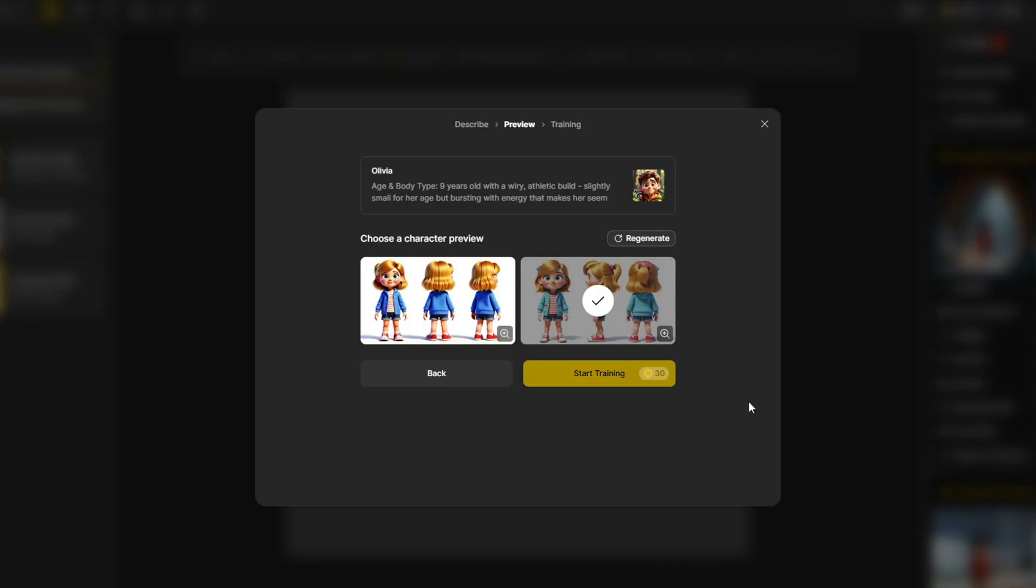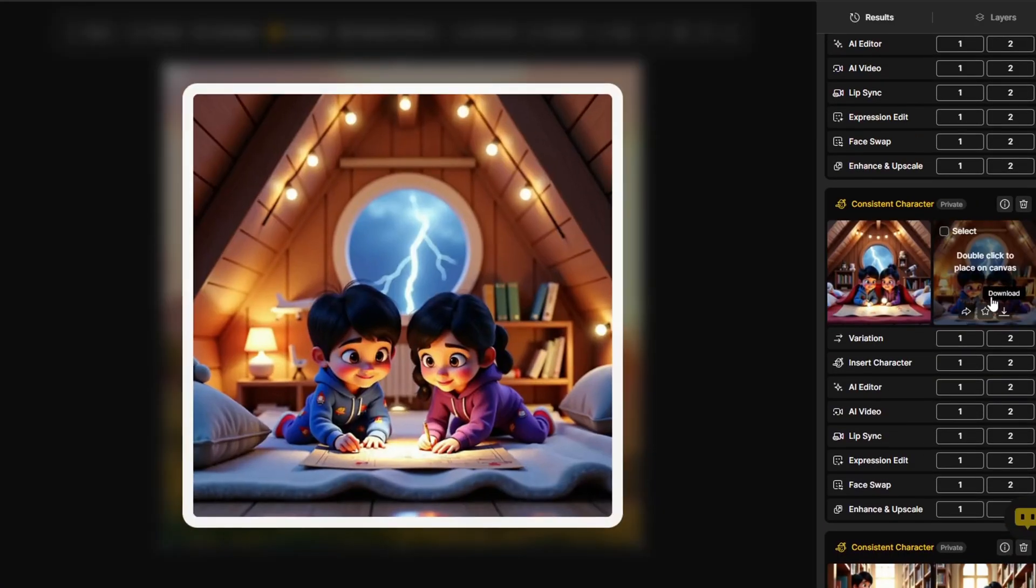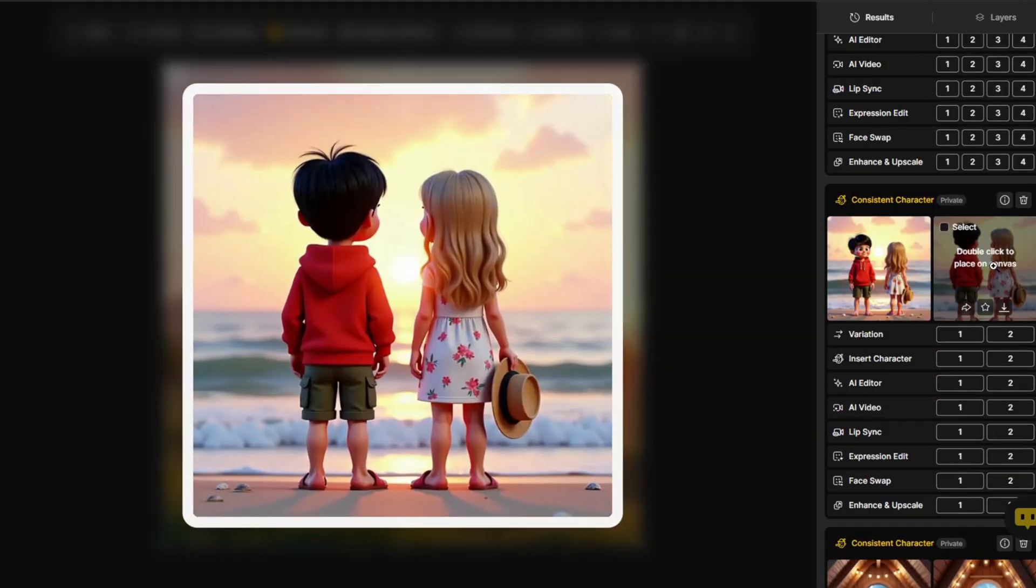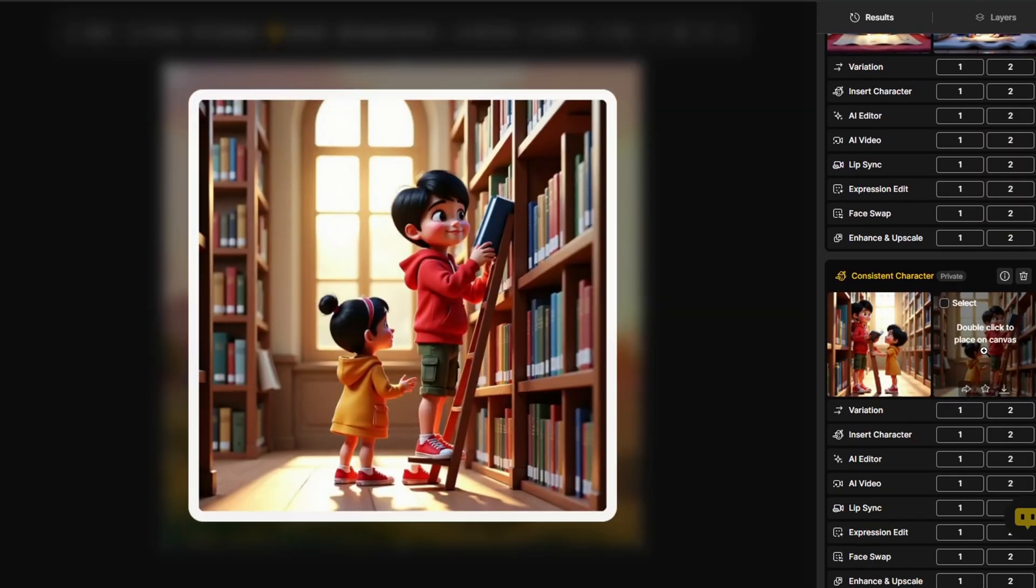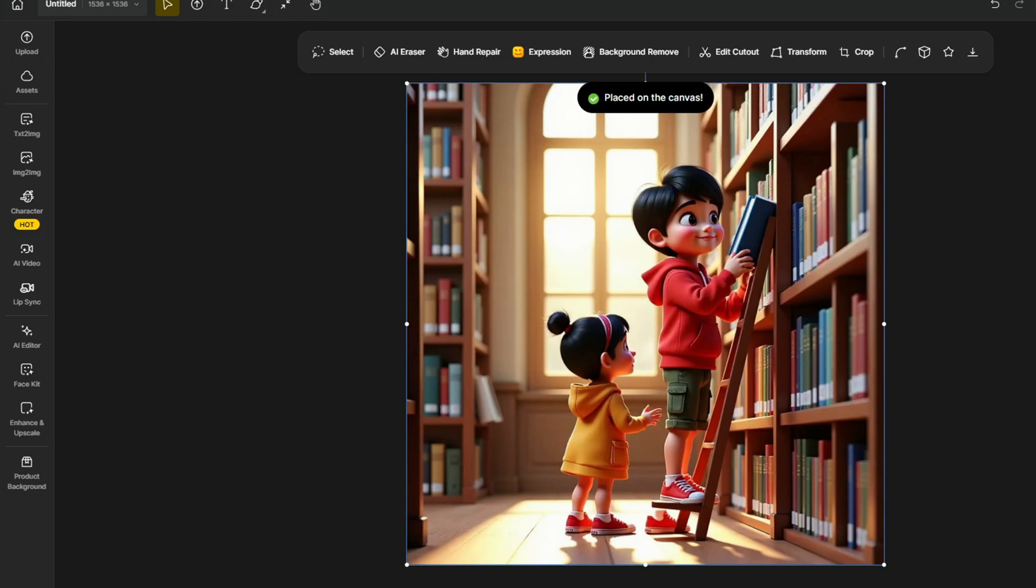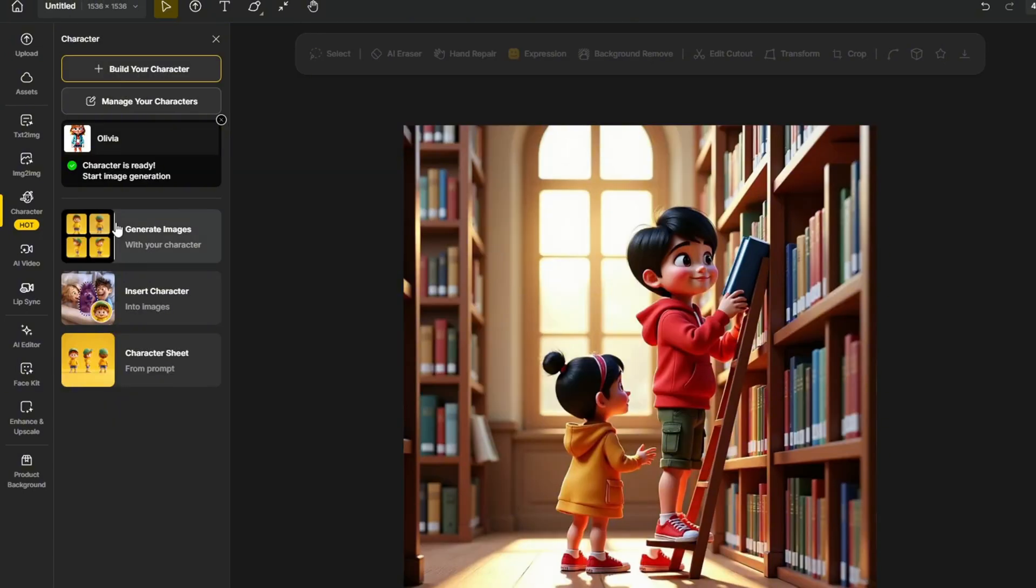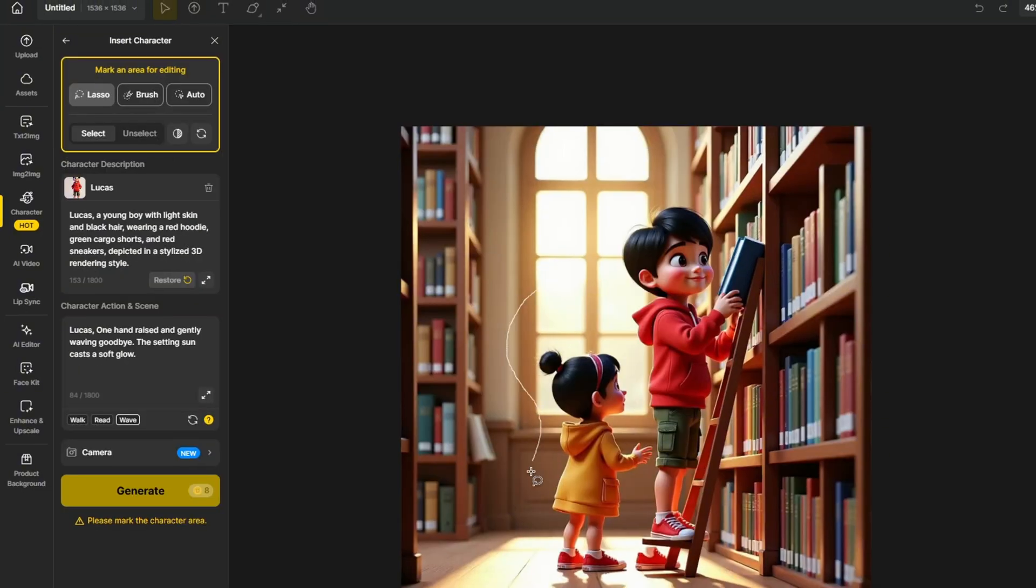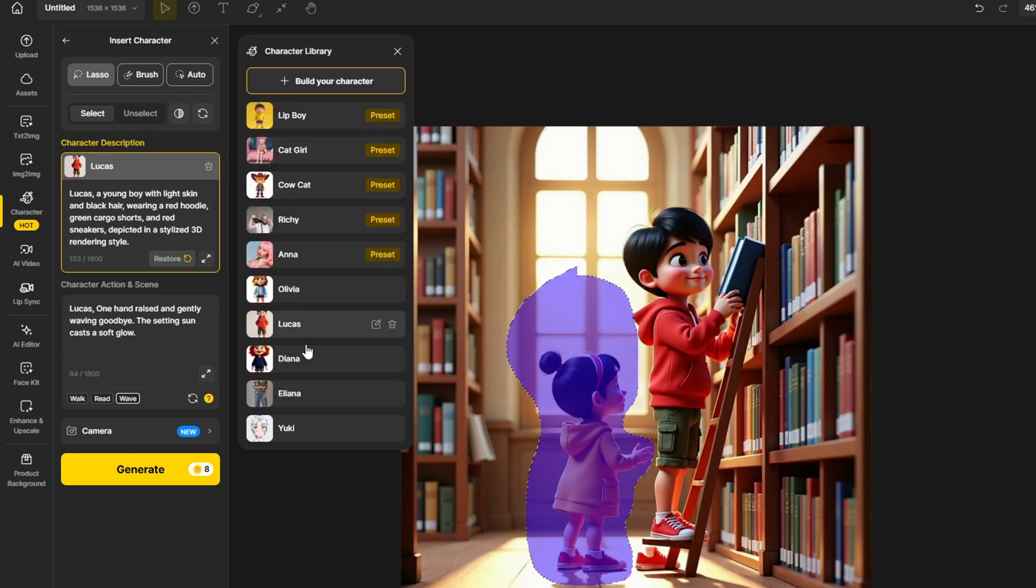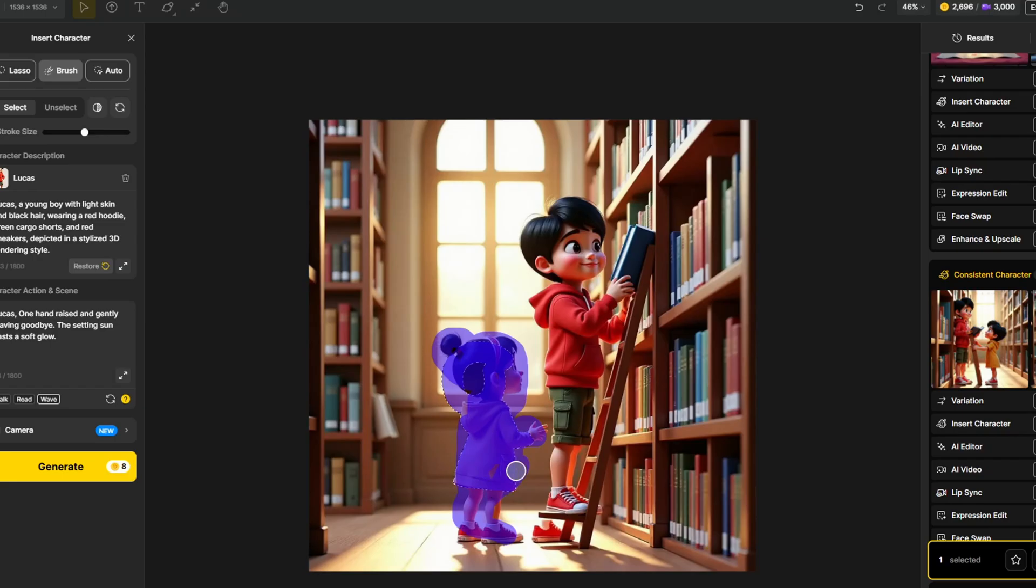After training this character, I created three different text to images with Lucas and another girl in different scenes and poses. For example, I can replace this girl with Olivia that we trained using the insert character feature. We double click the image to put on canvas and click insert character and you should be able to in paint over the area where you want the new character to be. I find the lasso tool to be the easiest when I want to mark an area for editing. I want Olivia to be slightly bigger than the original girl, so I made the area a little bit bigger than the original girl.